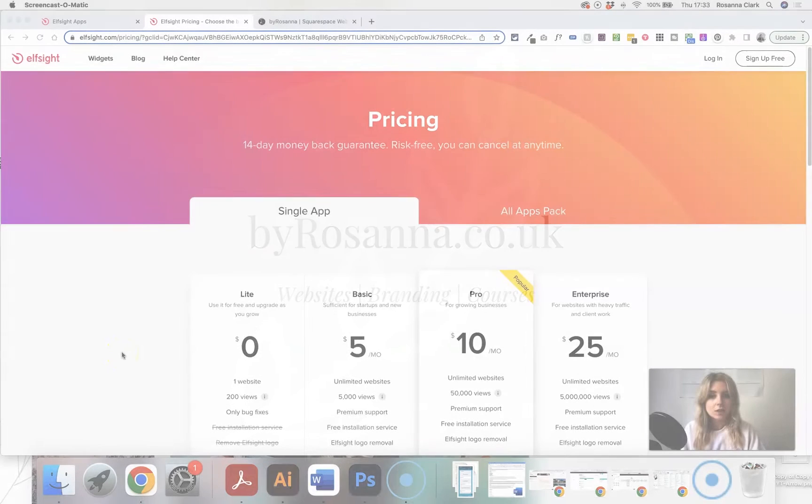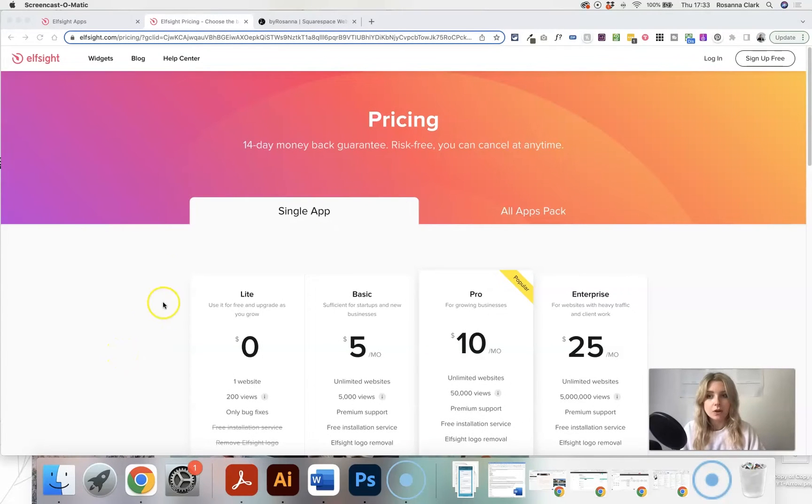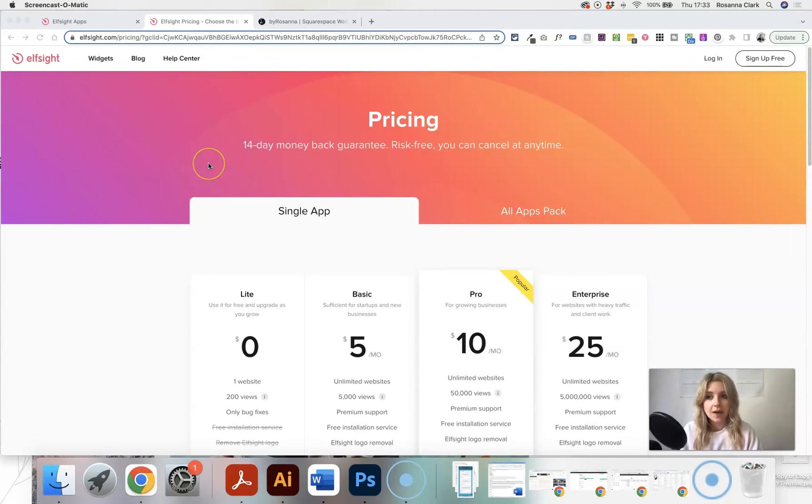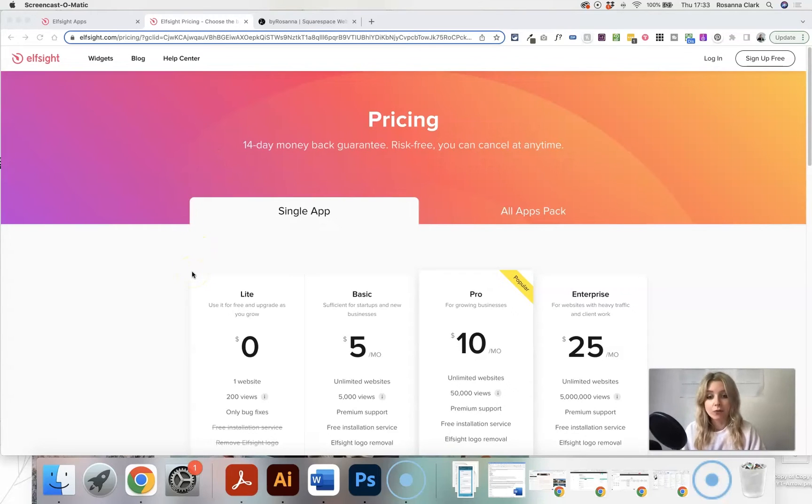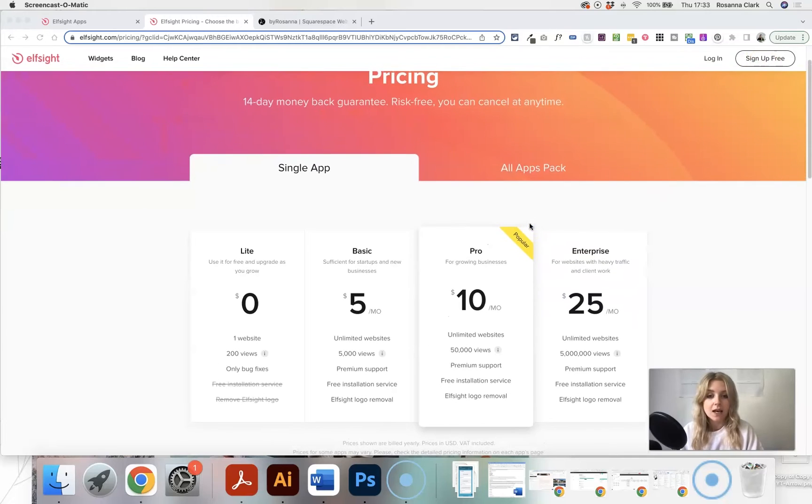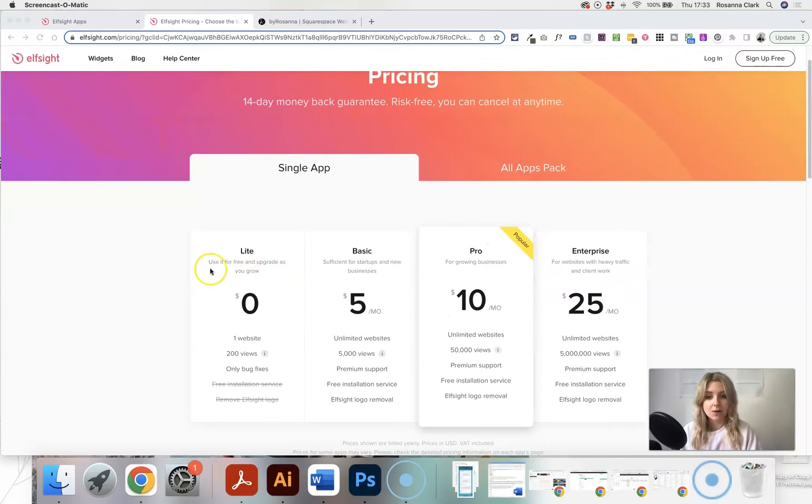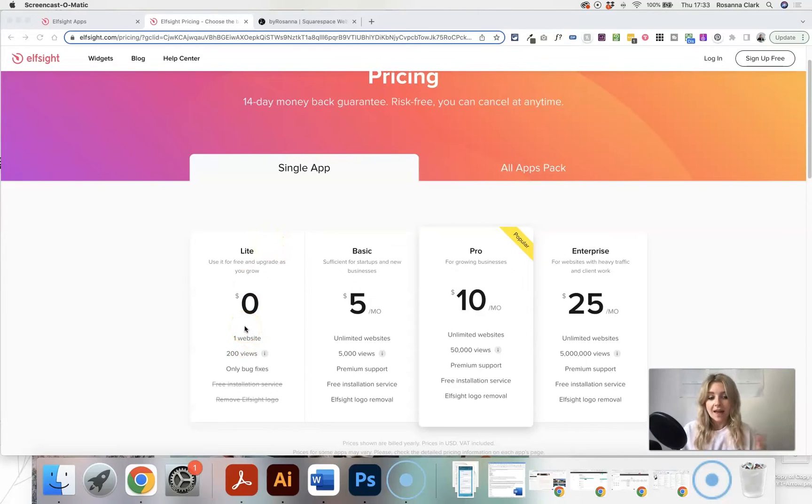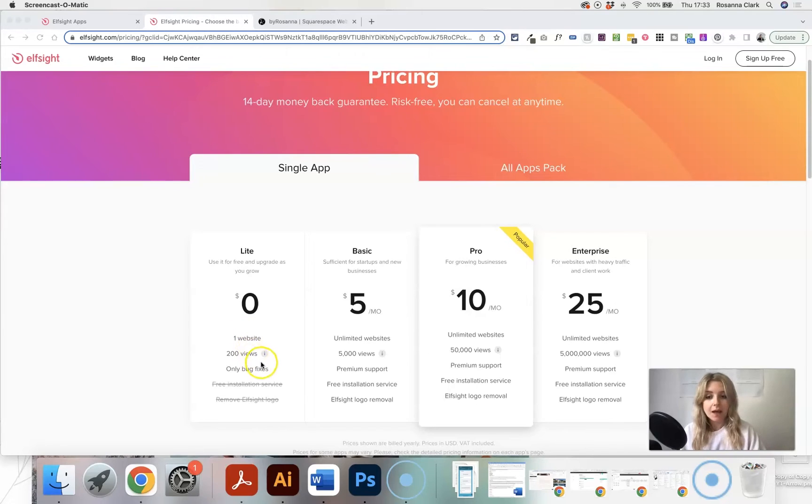So the first thing you're going to want to do is go to Elfsight and I've got a link, it's an affiliate link down below in the video description to take you here. Go to Elfsight and you want to basically create a free account. You can sign up for free at the top here and you can also see what their pricing is. You have the light free version, which is great, which will let you add one of their apps or plugins to your website.